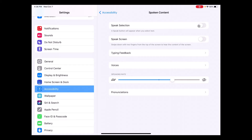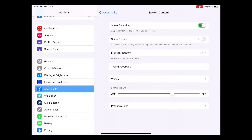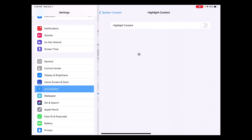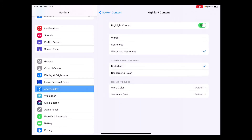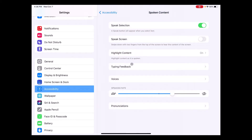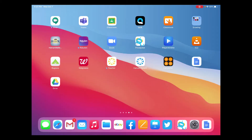You'll see a couple of different options I'd recommend turning on. The first is called Speak Selection, which allows you to select text and have it spoken. I also like Highlight Content, which highlights the text as it's being read — I find that helpful. Finally, adjust the speaking rate at the bottom to somewhere in the middle.